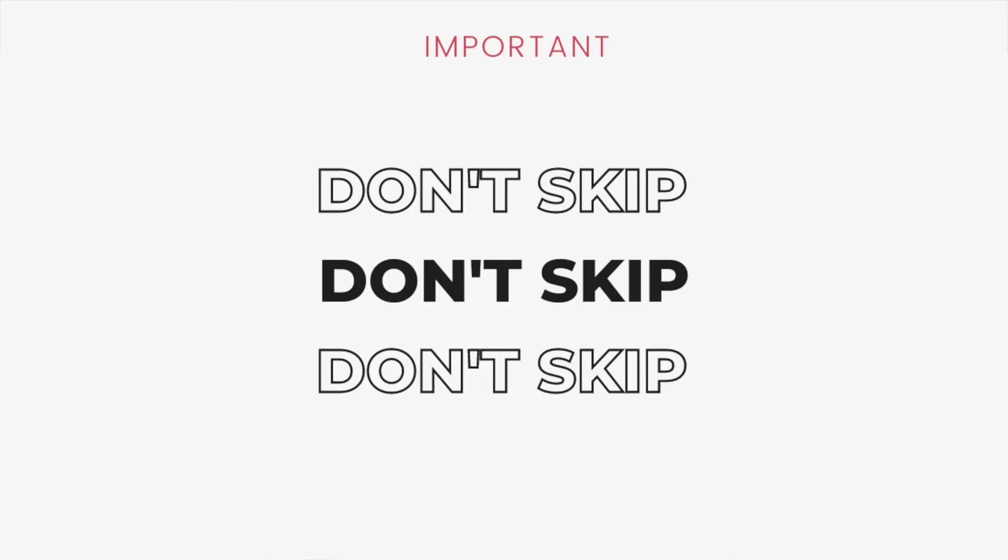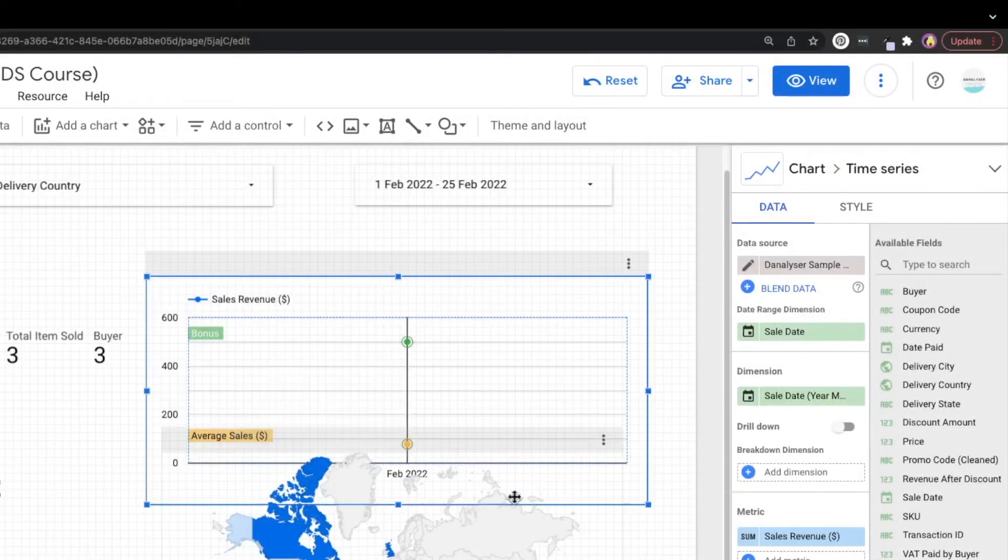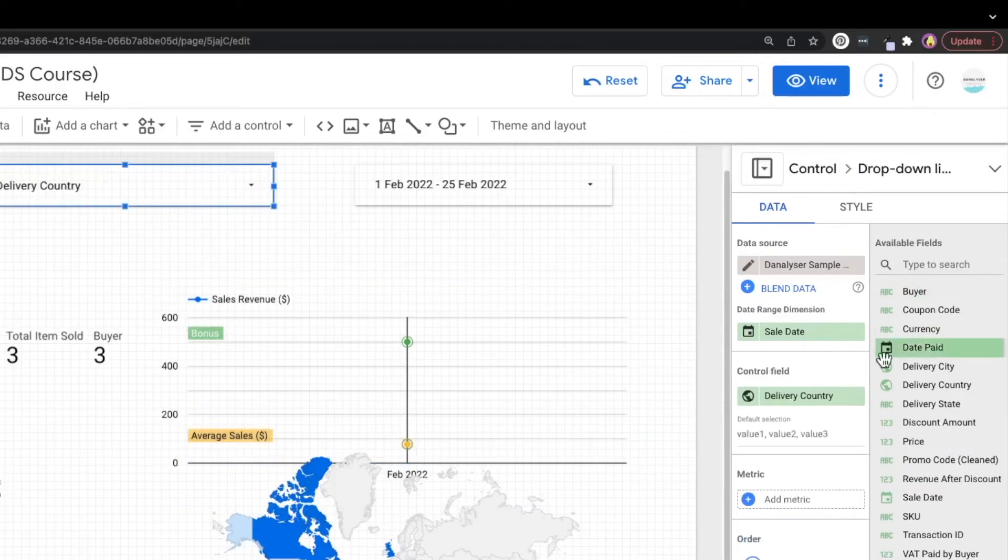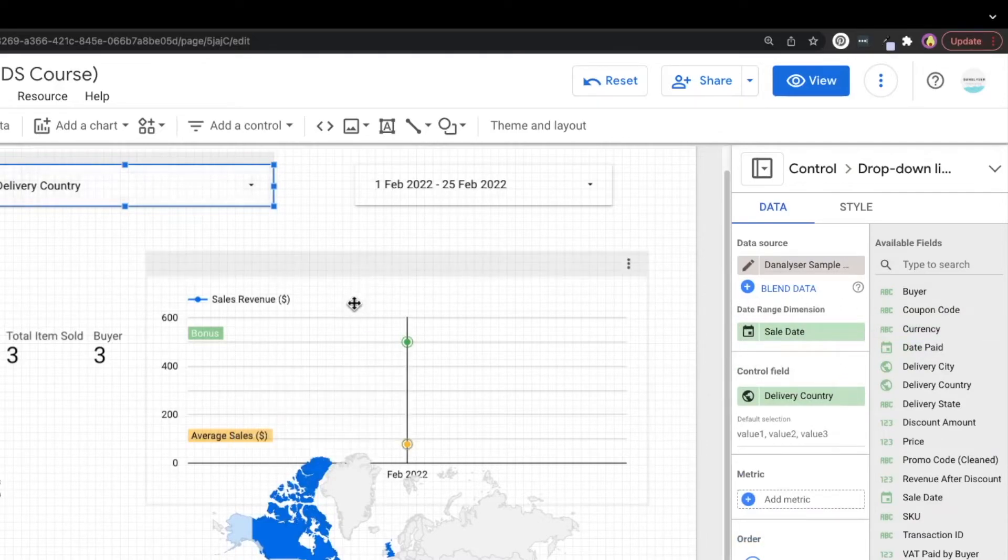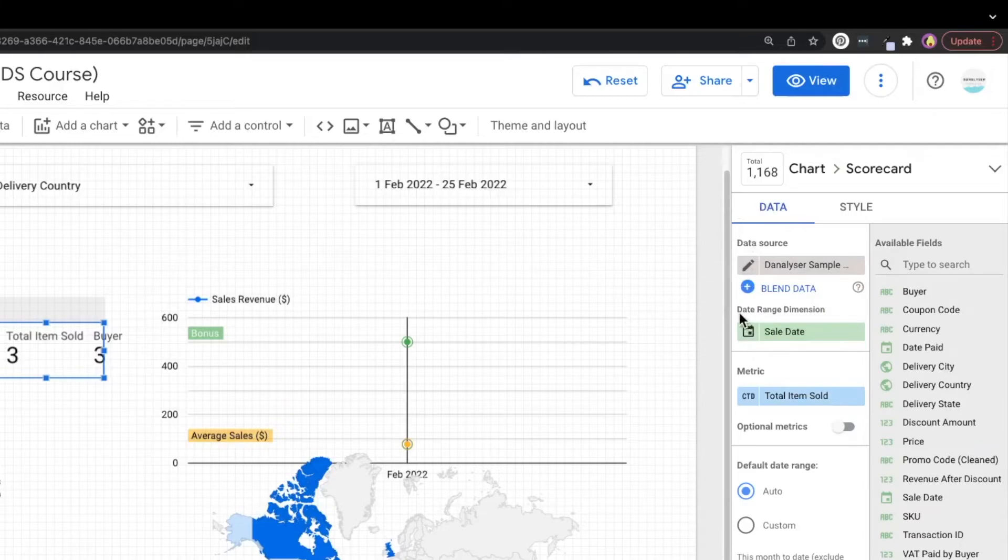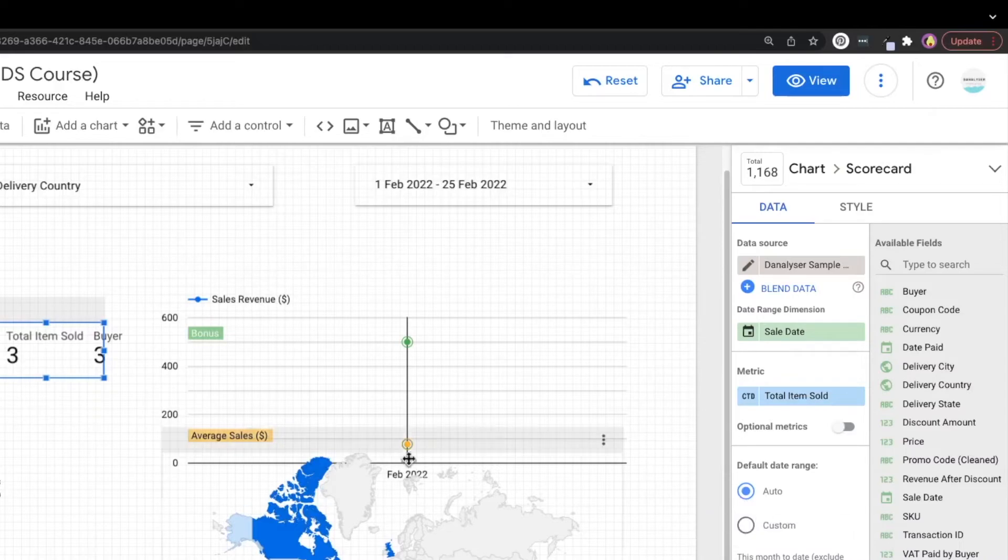But before we call it a day, I want to mention a very important concept for the report date range, which I don't find many tutorials that talk about this on YouTube. So this is very crucial to understand if you have more than one date range in your data set. So if you notice for every chart we create earlier, or even the filter control that we created, there's one date range dimension attached with every element. So this date range dimension will be always under the data tab, and under the section of date range dimension within the data source.